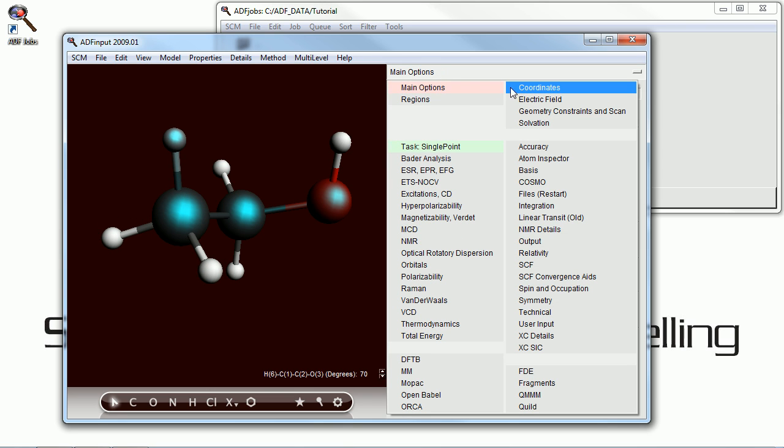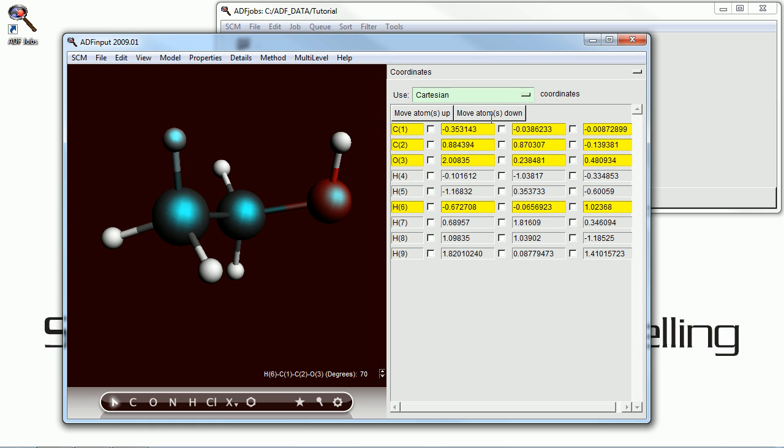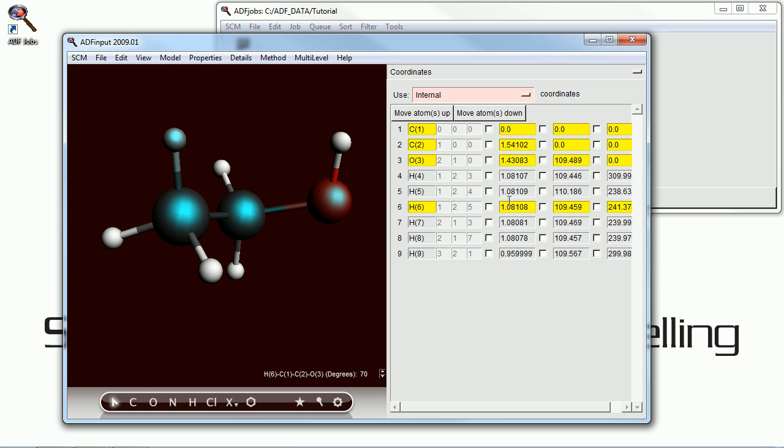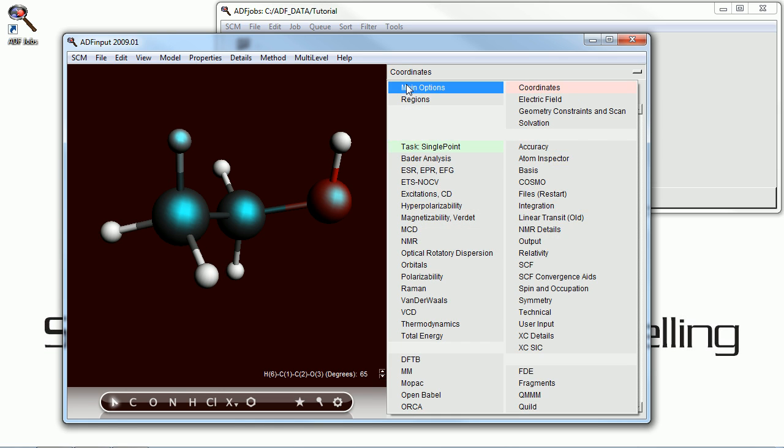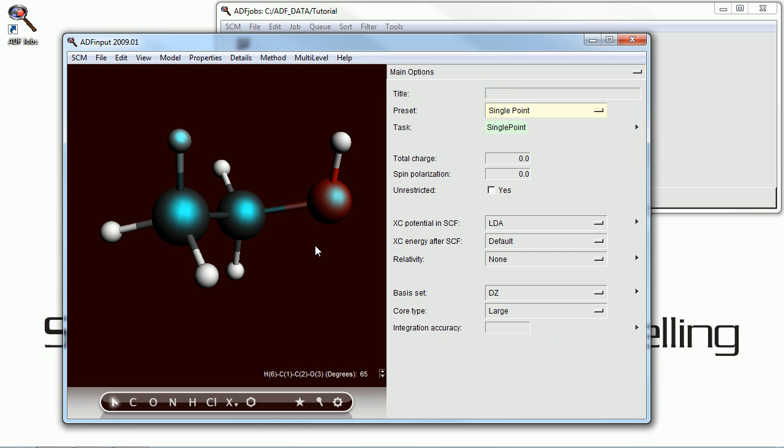And if we open up the Coordinates menu on the right-hand side, we can actually vary the Cartesian or internal coordinates by manually changing the numbers. Or we can simply watch how they change as we use the up and down arrows in the left window.